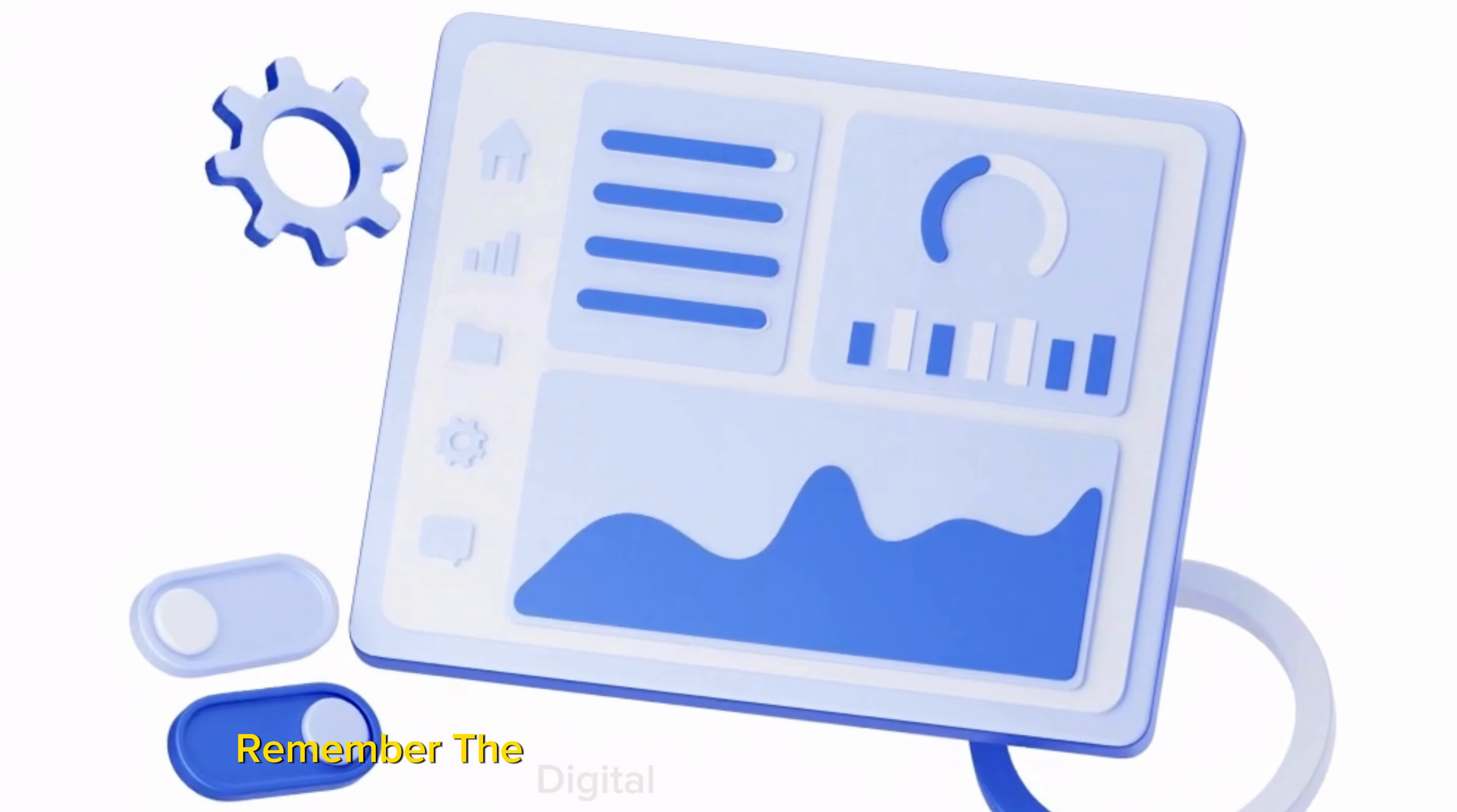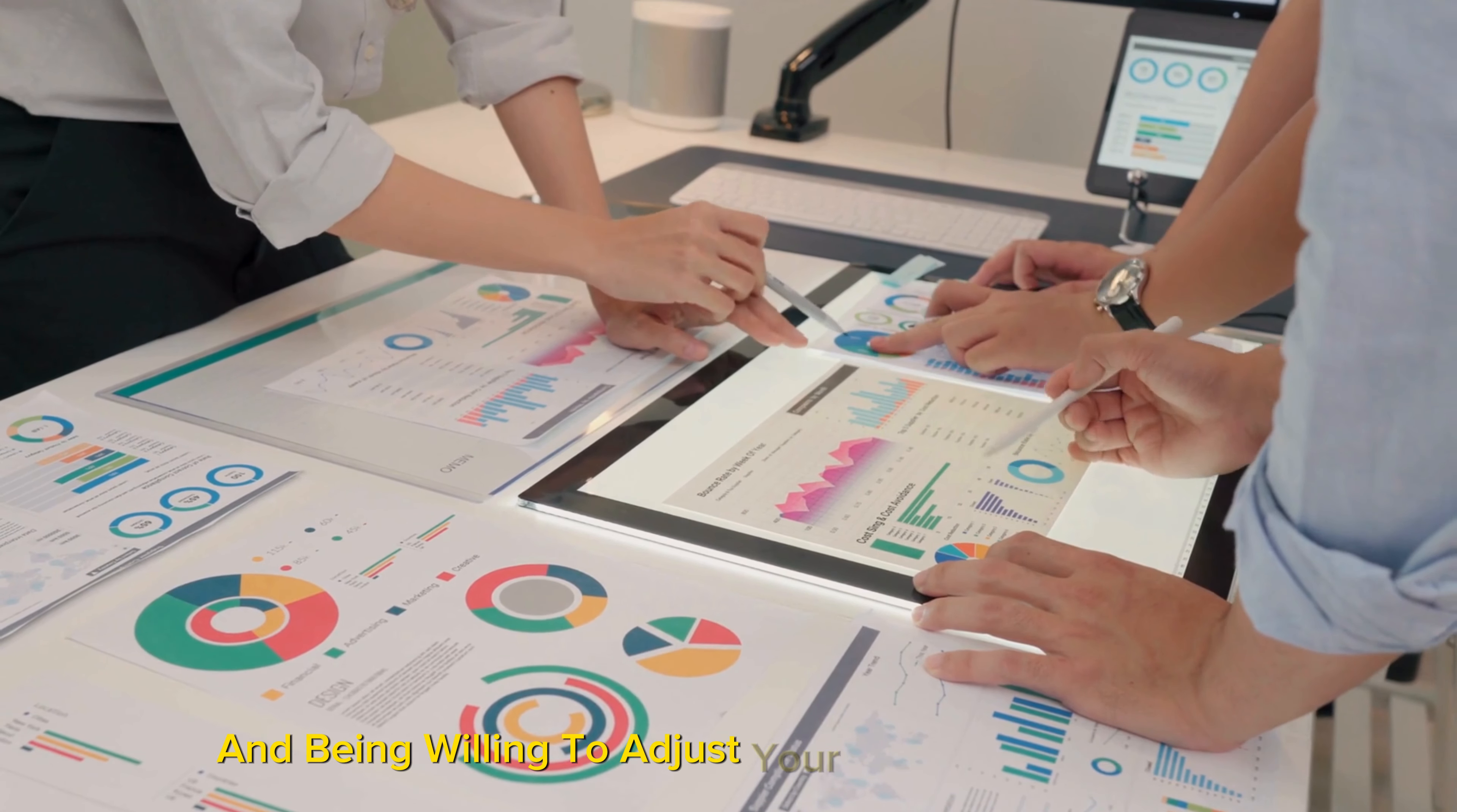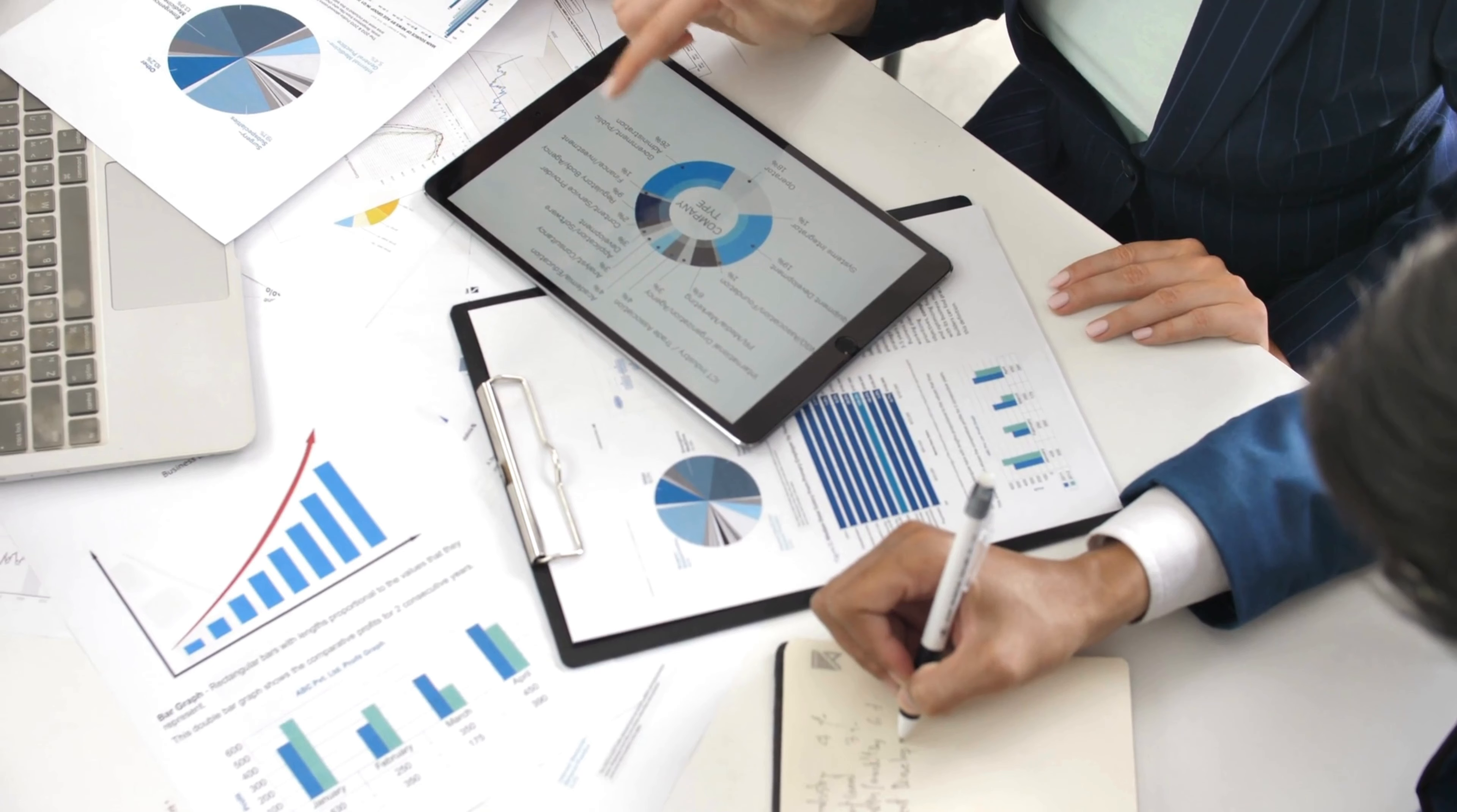Remember, the digital landscape is always evolving, so what worked in the past may not yield the same results now. Keeping a close eye on your metrics and being willing to adjust your strategy accordingly is crucial. By doing so, you'll not only increase your affiliate marketing income but also provide more value to your audience, which in turn, fosters loyalty and trust.